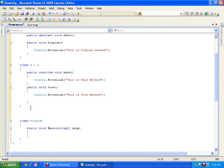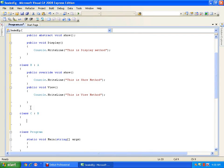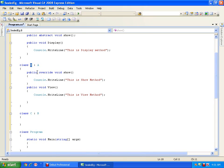If I go for multi-level inheritance, say I have one more level of inheritance here, class C inherits class B. Because I have implemented the abstract method in class B, so class B is not an abstract class anymore. It is not compulsory for me to override this method again.